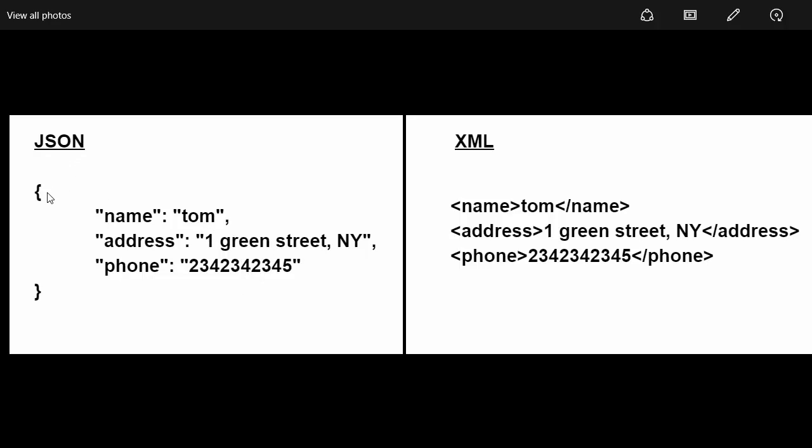The JSON object opens and closes with curly brackets. Here is the similar representation of the same object in XML format.